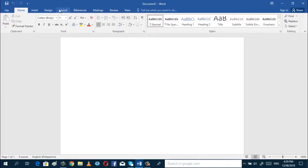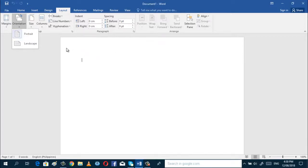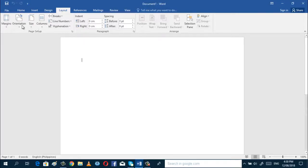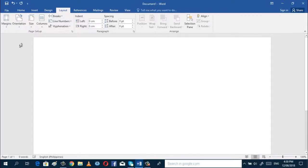So, you have to click or go to Layout, and then choose whatever orientation you want. If you want it to be portrait size, this is what we can see here — this is portrait size. And if you want it to be landscape, you can click Landscape and the document will look like that.